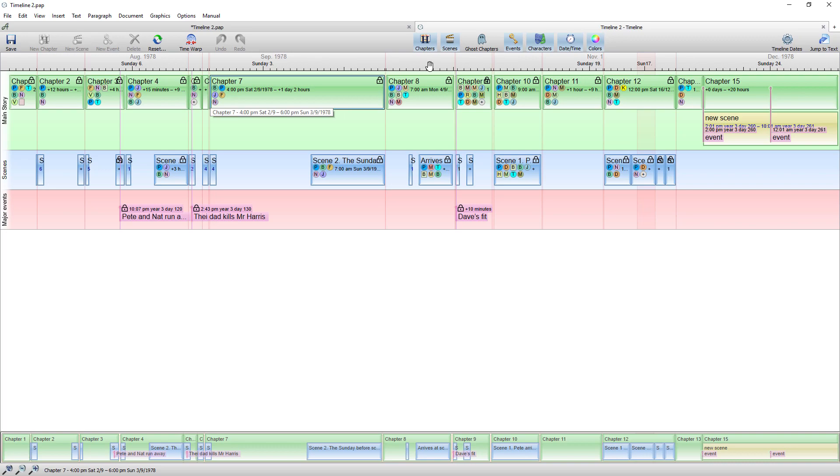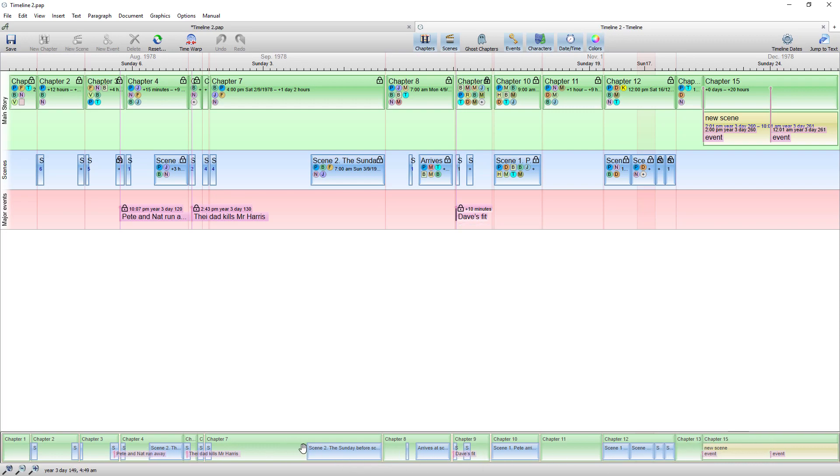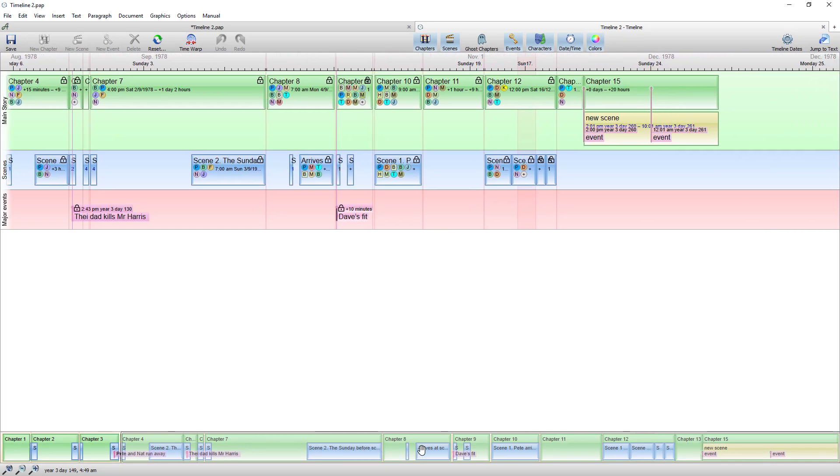Across the top here you can see the time scale. So the time scale can be denoted which I'll show you in a moment right down to seconds if you like. Down here is the overview of your timeline and there's a slider bar.